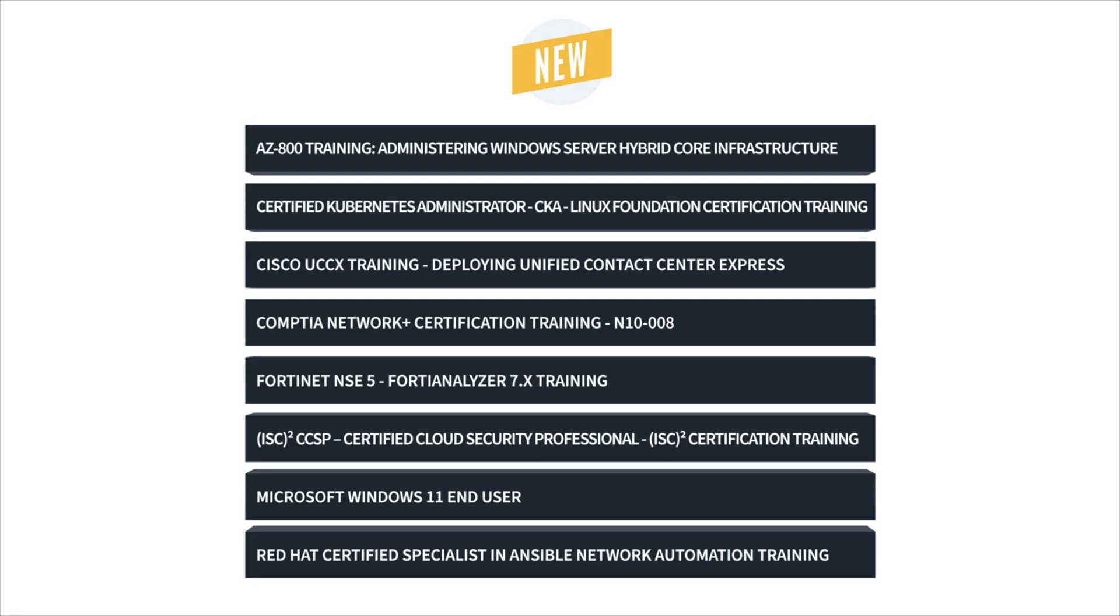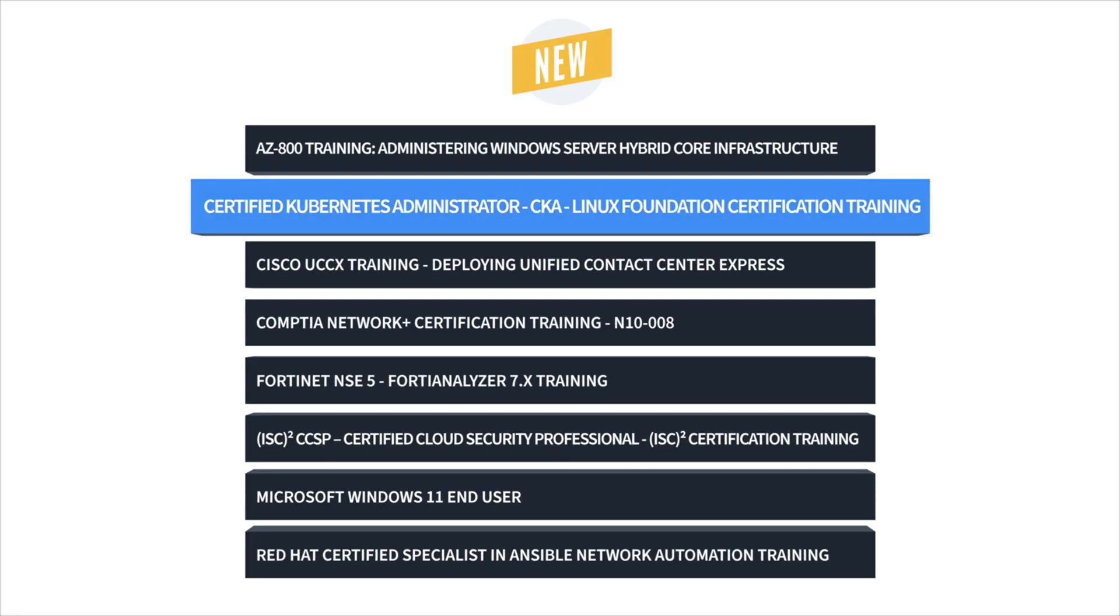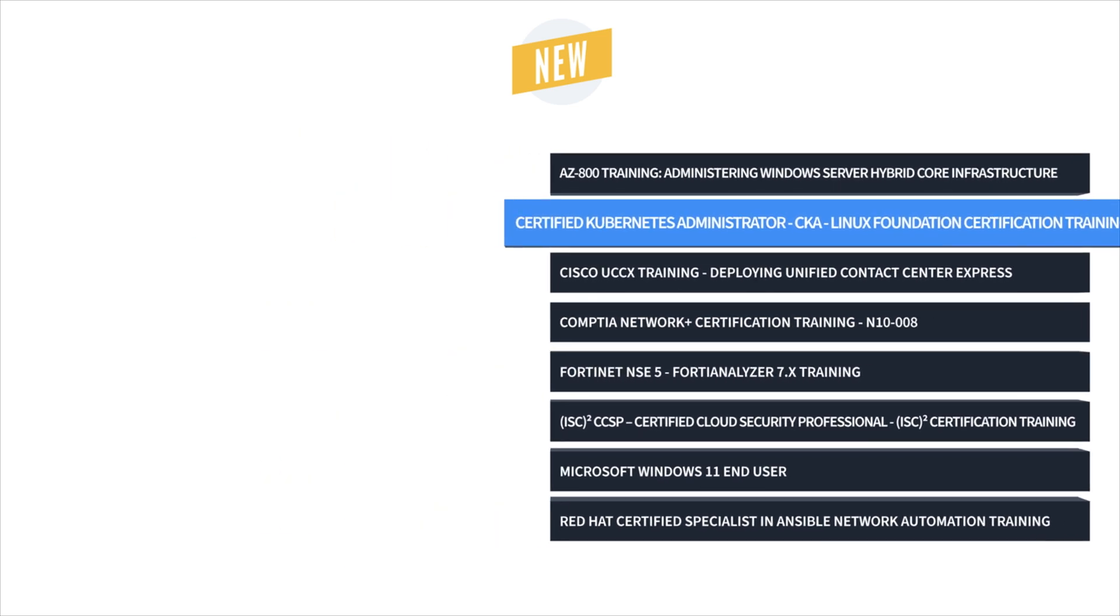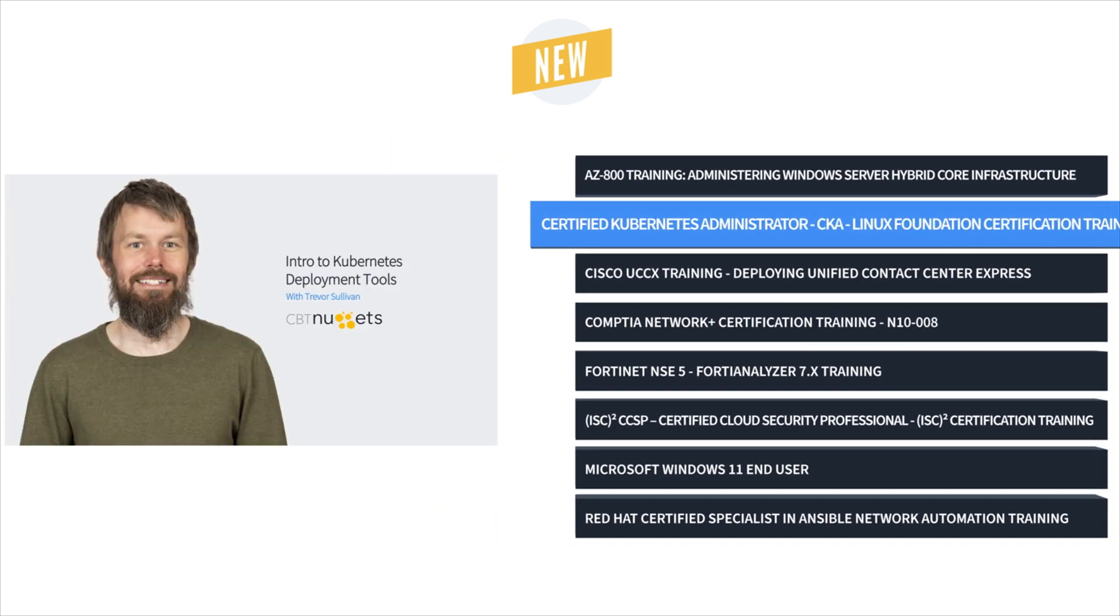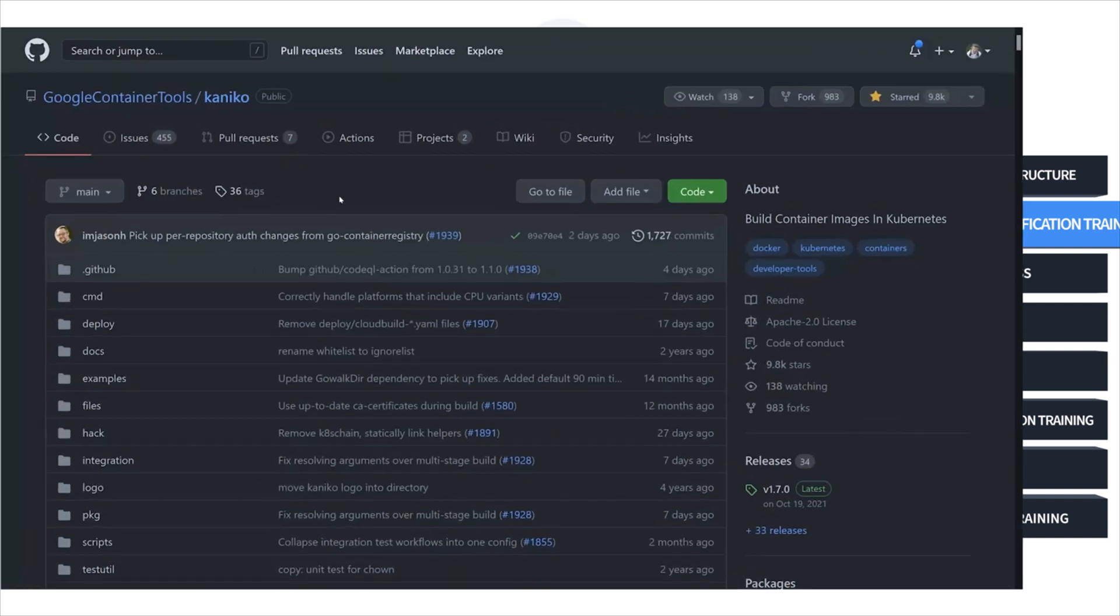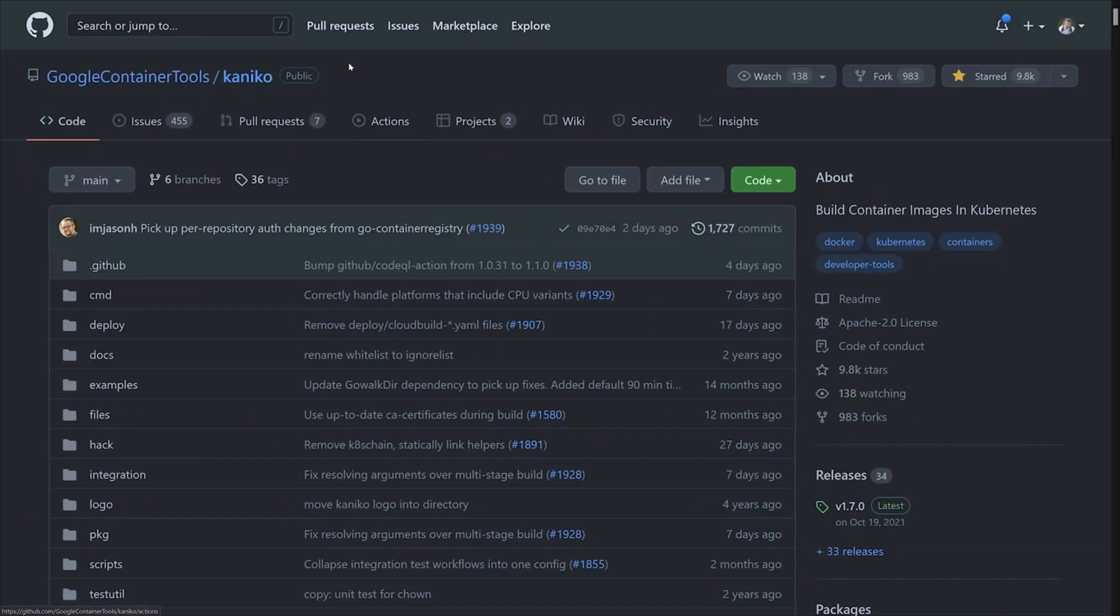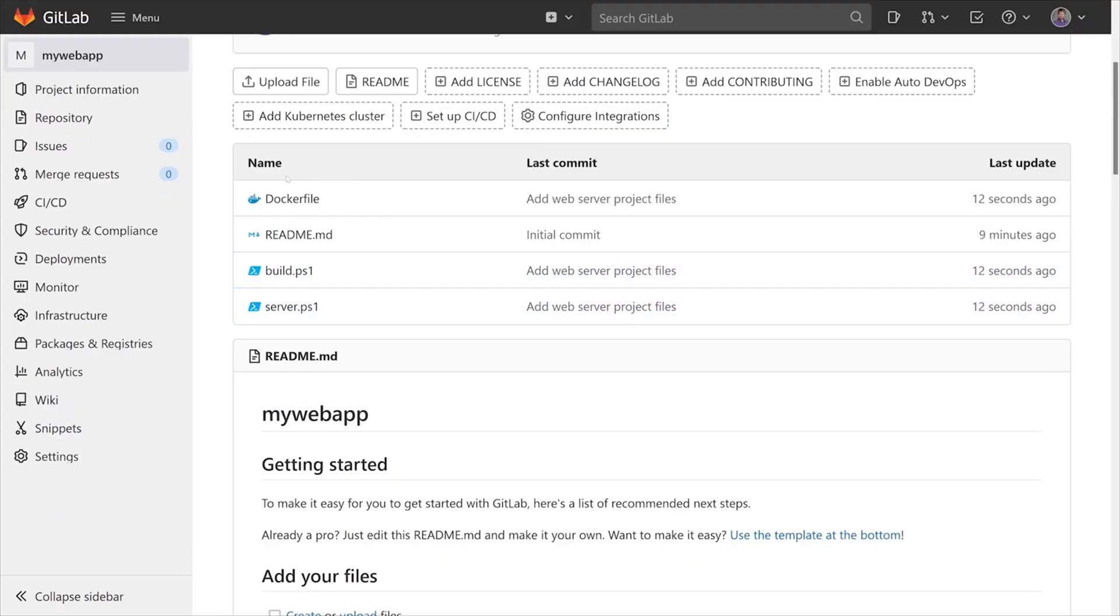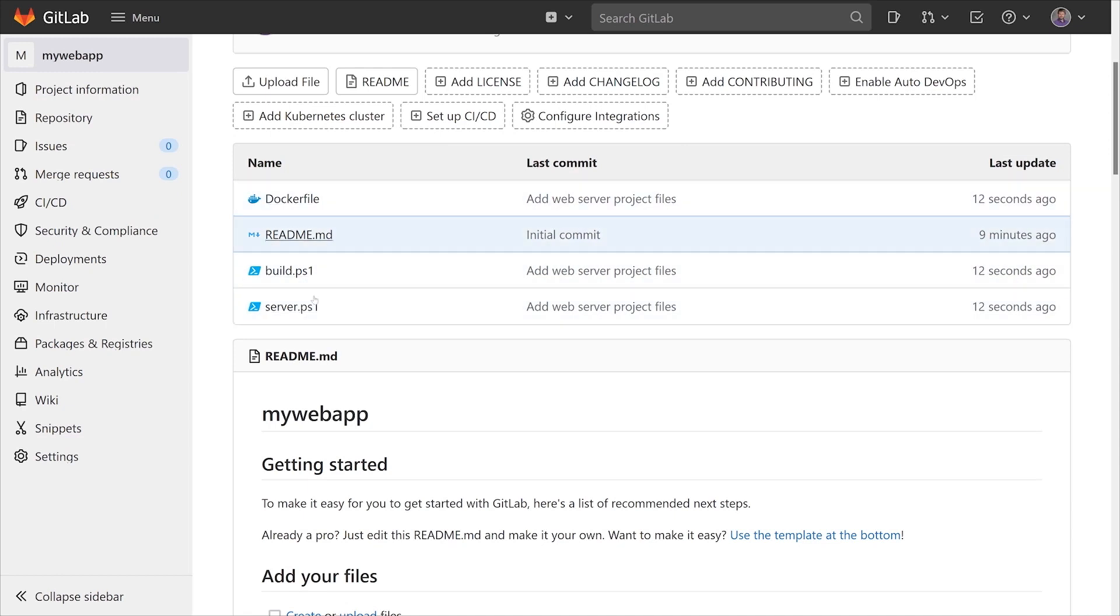First up, Trevor Sullivan brings us Certified Kubernetes Administrator or CKA Training. Kubernetes lets you wrap up an application, so no matter where it goes or what software, hardware, configurations it runs on, it always behaves the same way.